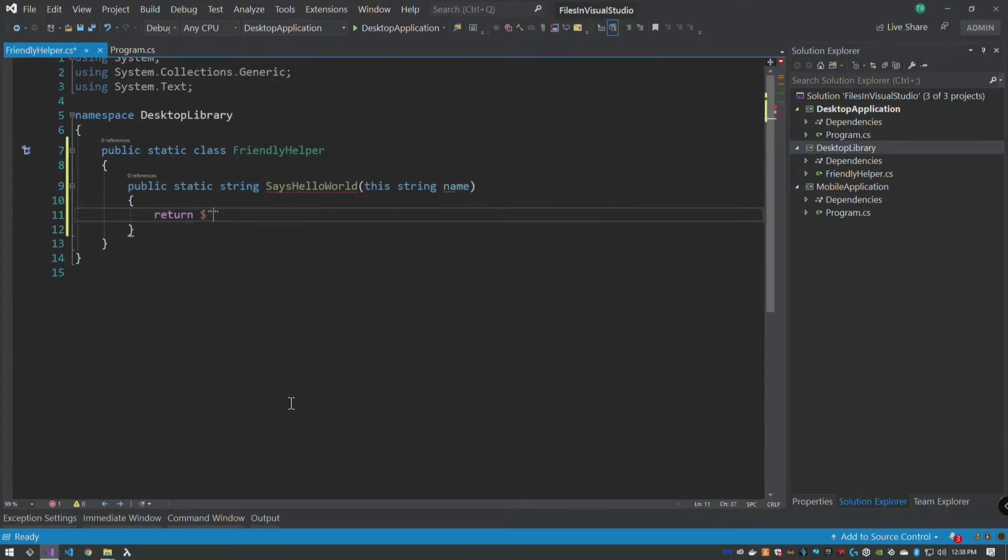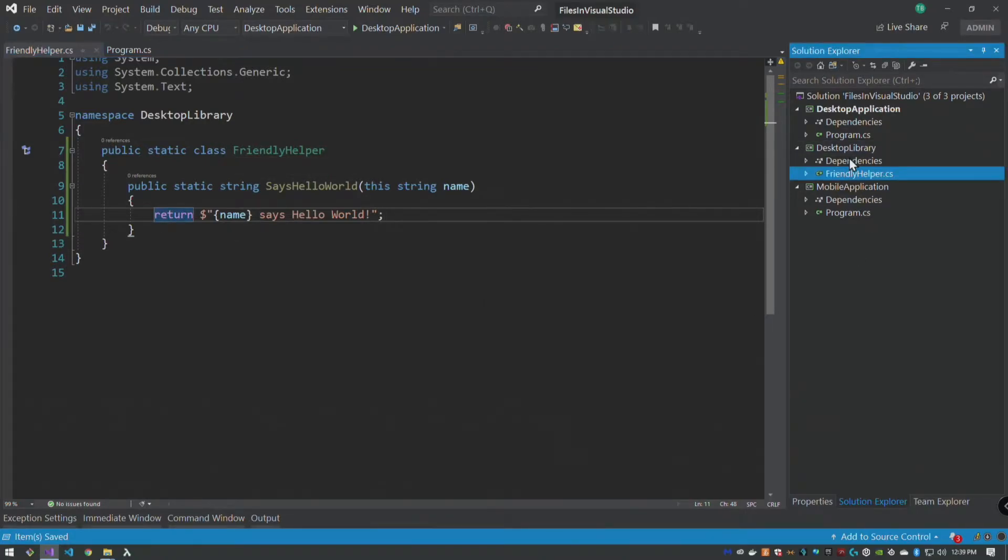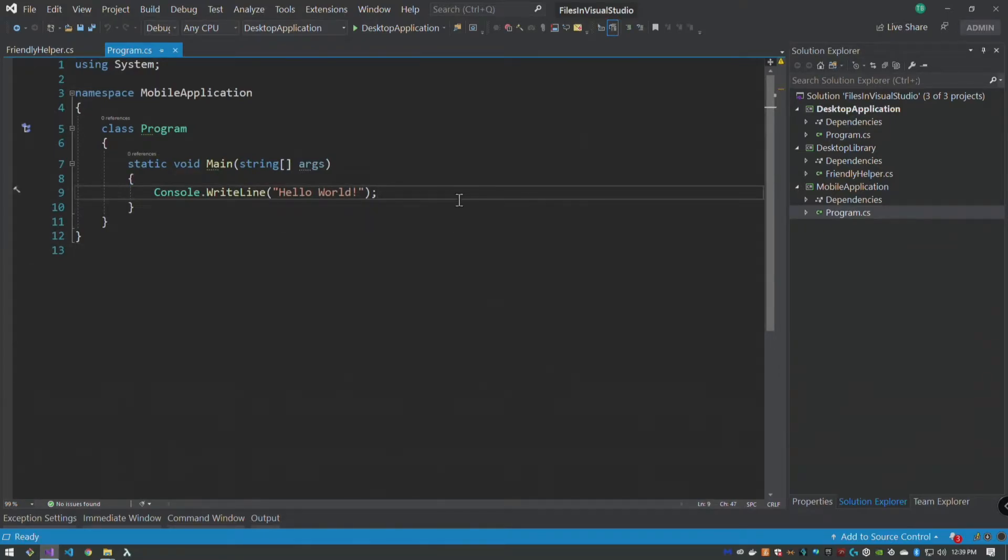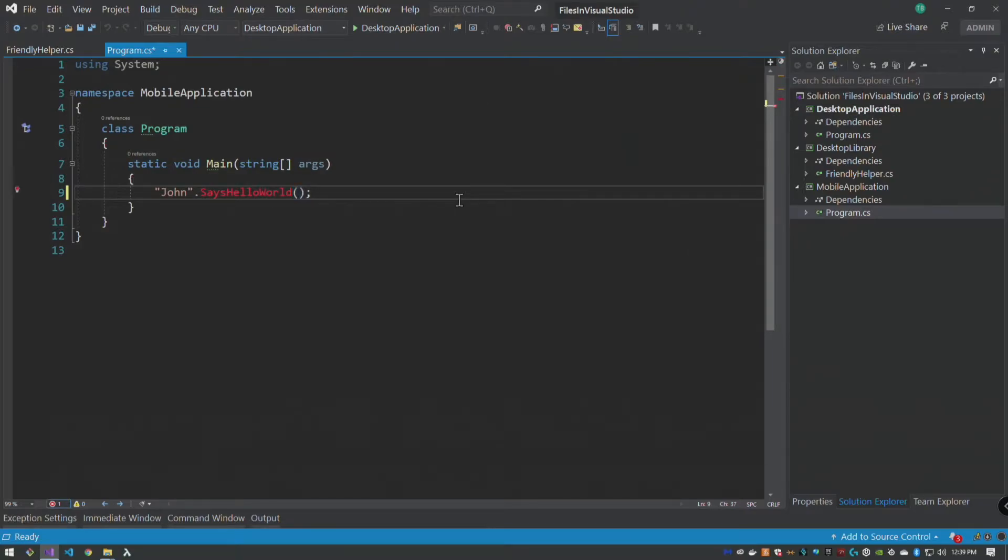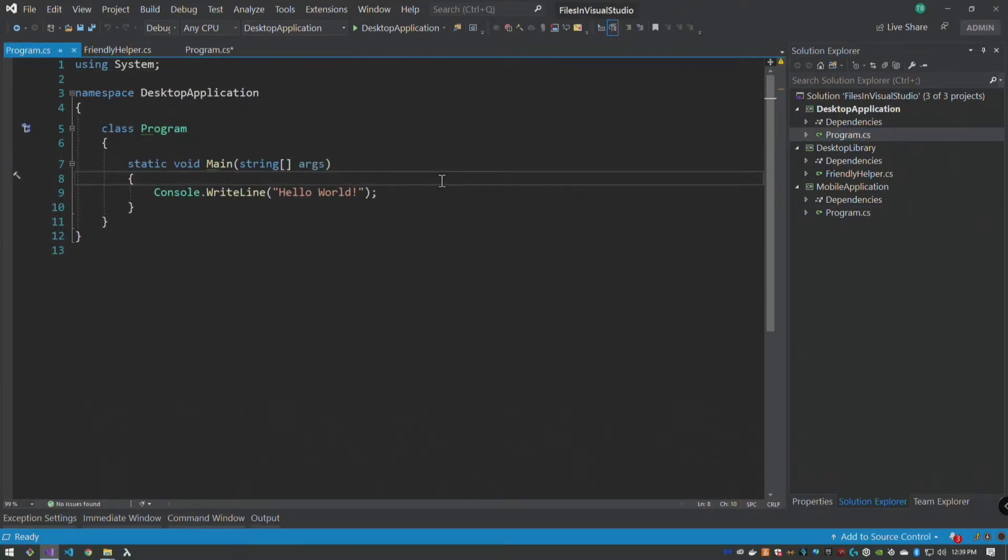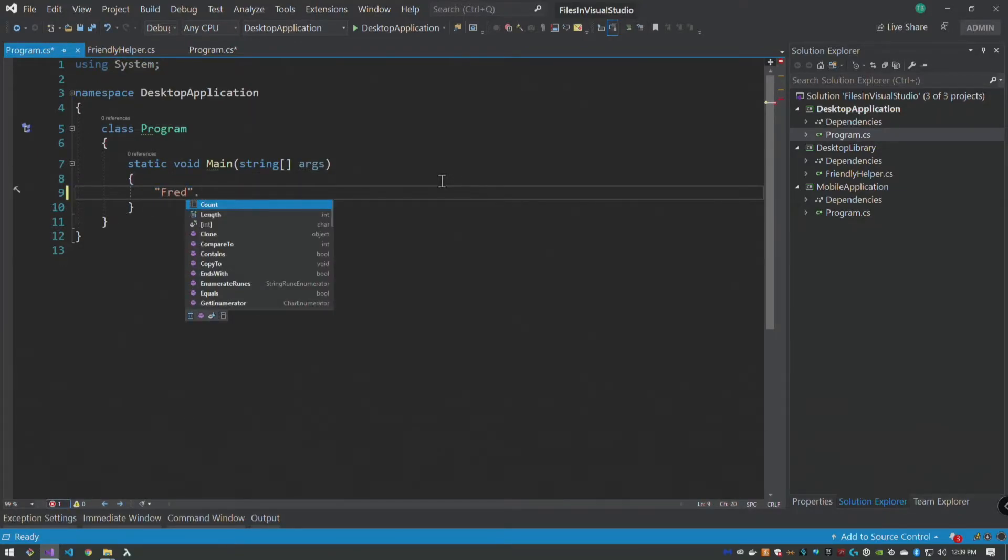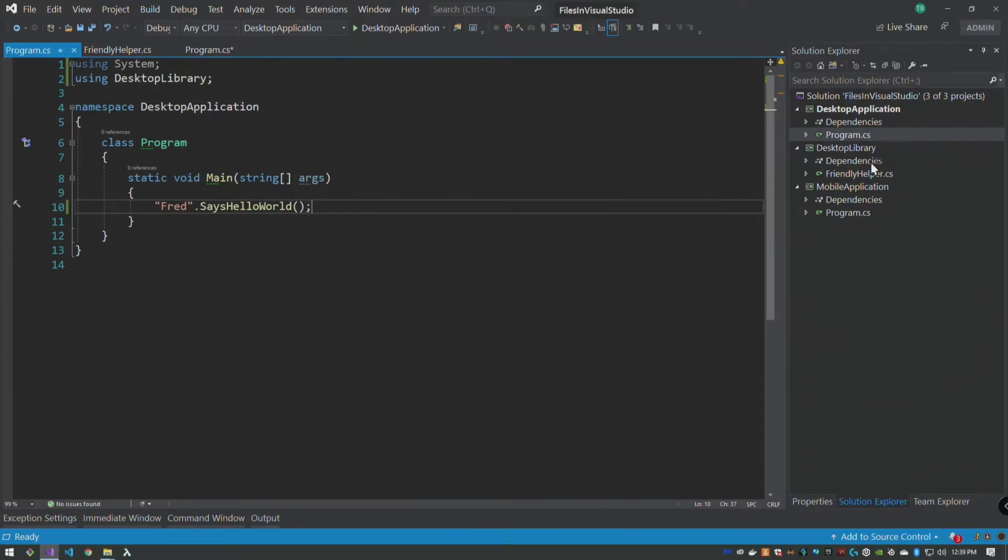And in here we do a simple return name says hello world. Okay, now this is in our desktop library. Our mobile application needs to say John says hello world, right, and that's the application wants to say Fred dot says hello world.